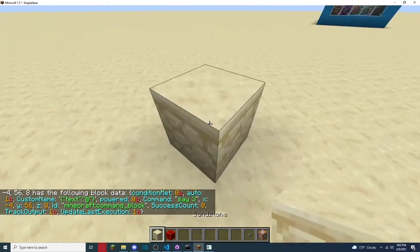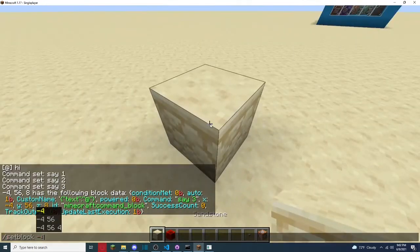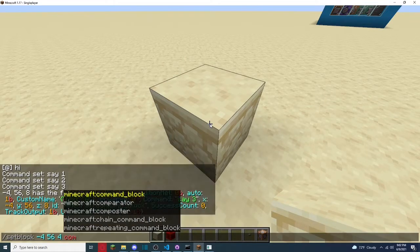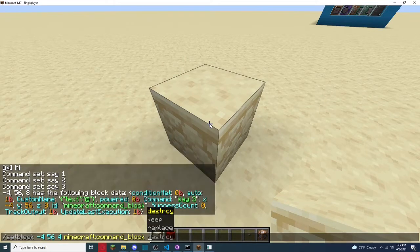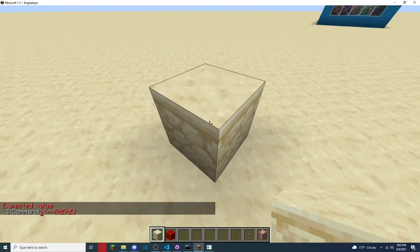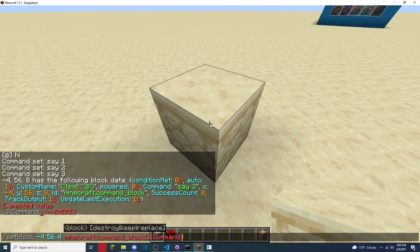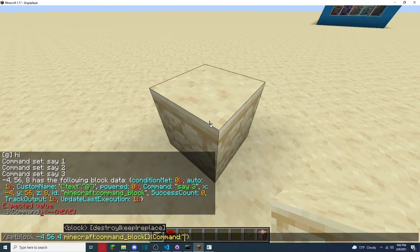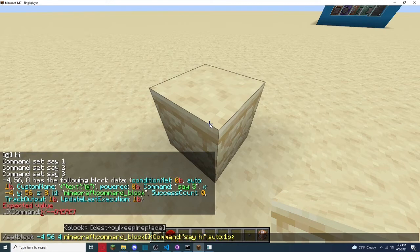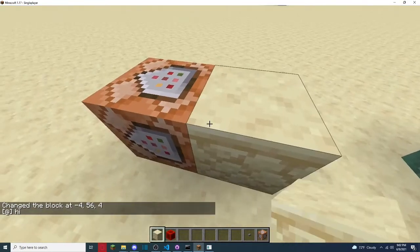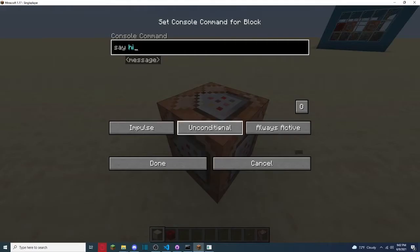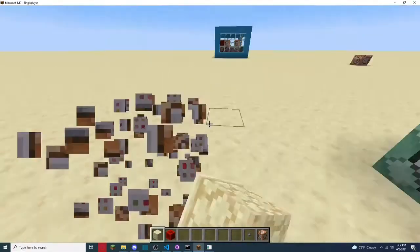So we would just do set block, command block, command colon, say hi, and then auto 1b, so one, and then one is true, zero is false, and then b for boolean, and then boom. It already said hi, because it's always active.